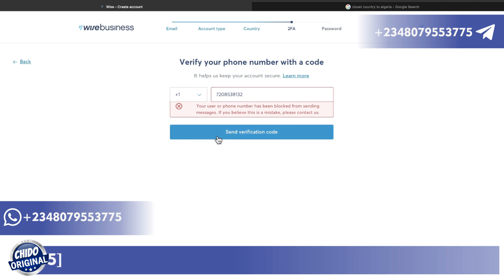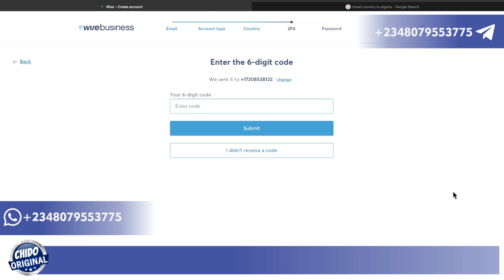Once you have done that, click on Send Verification Code and they'll send your OTP code. Once you get the code, you just have to add the code in the field here and click on Submit.